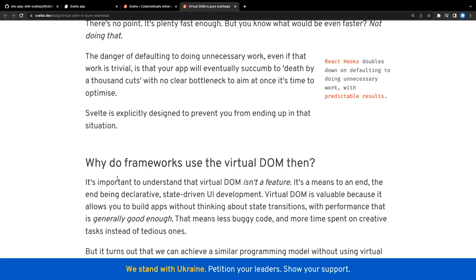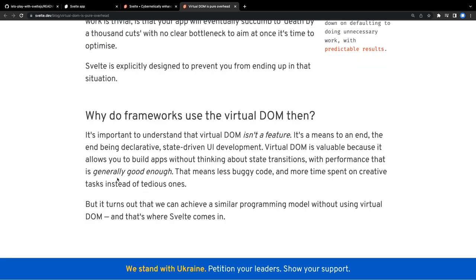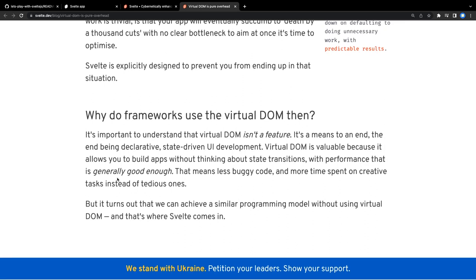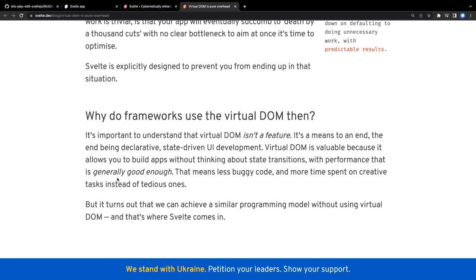So why is there a need for virtual DOM then? We're just writing components, we're not worried about how the reconciliation actually works. We just write our component, user clicks on one button, we change the state, and what a developer wants is: when I click onto the button, I should be able to see the updated changes happening on the UI. The main focus for the developer should be state-driven UI development.